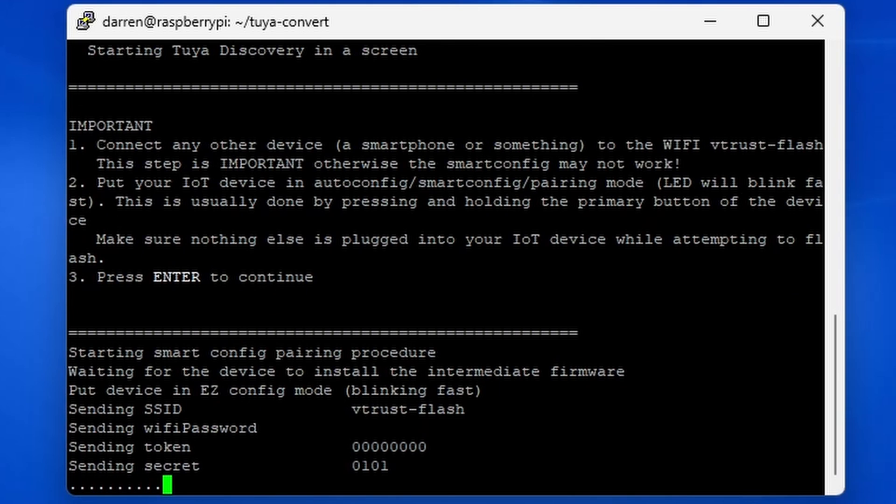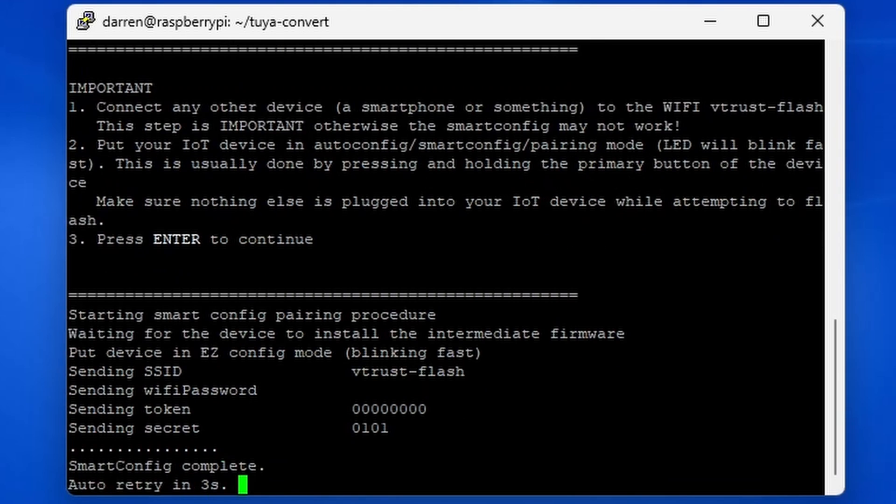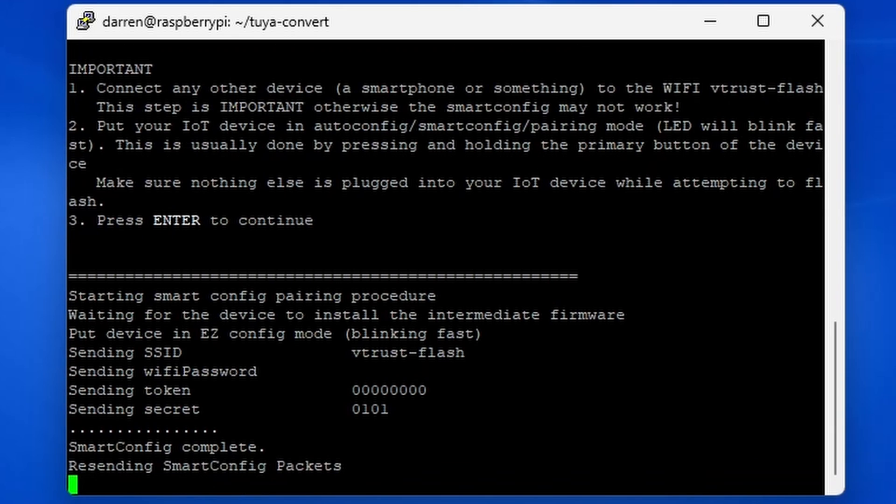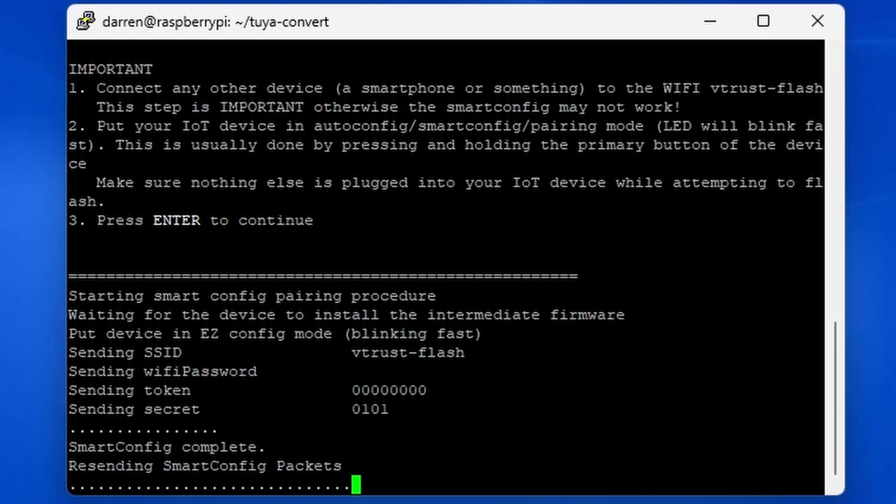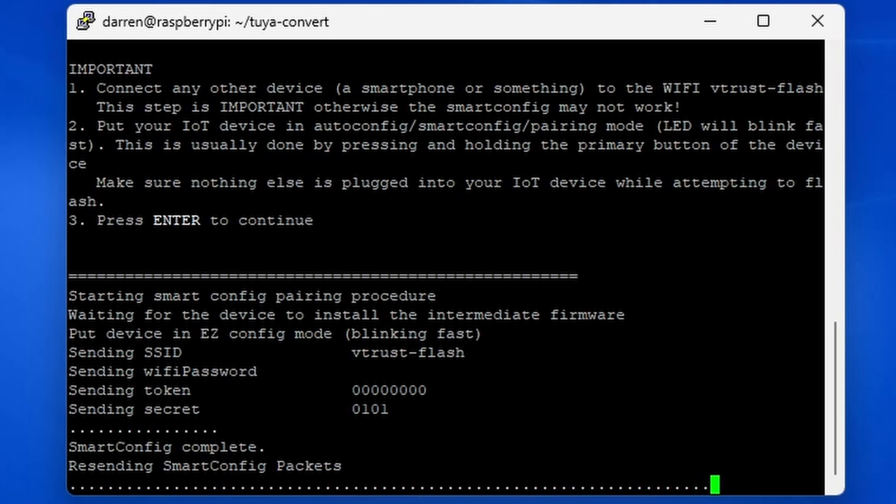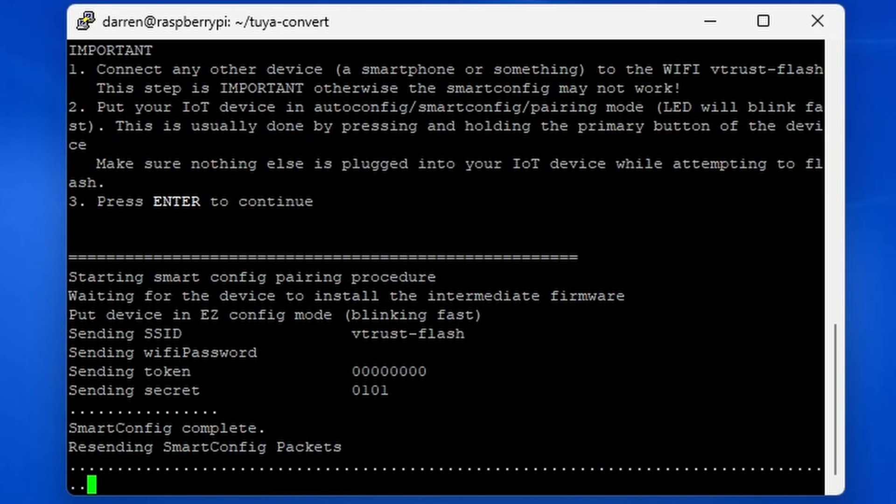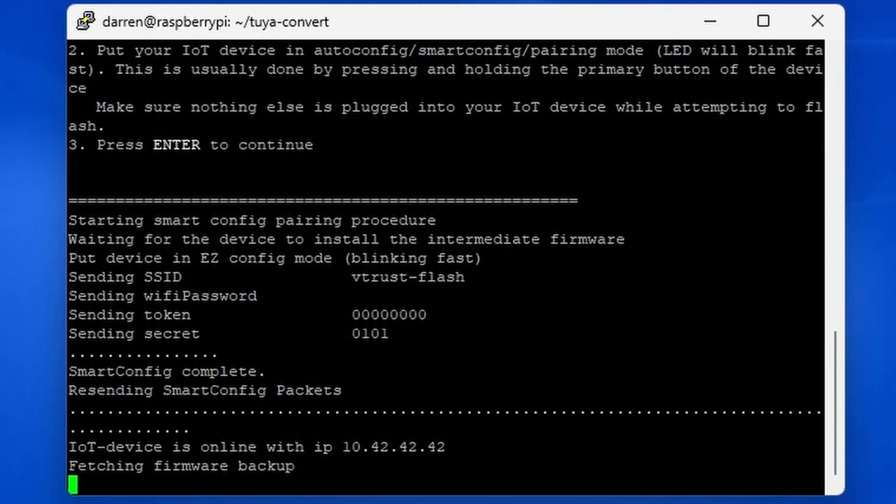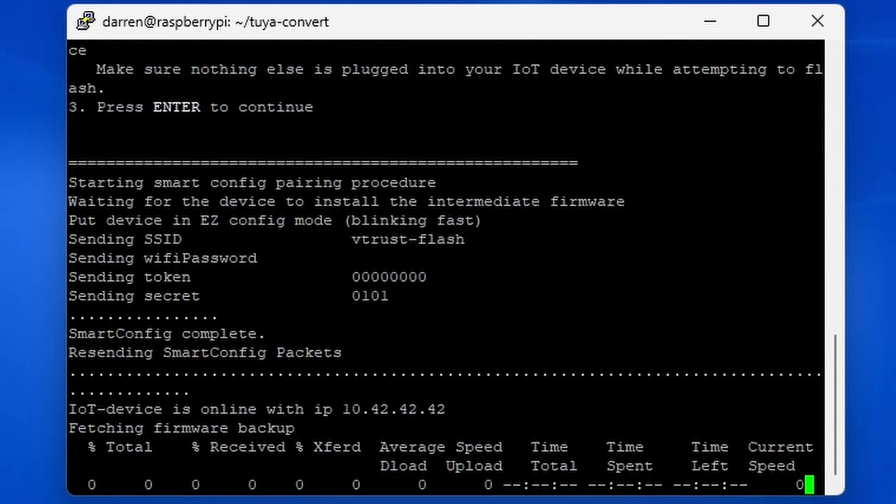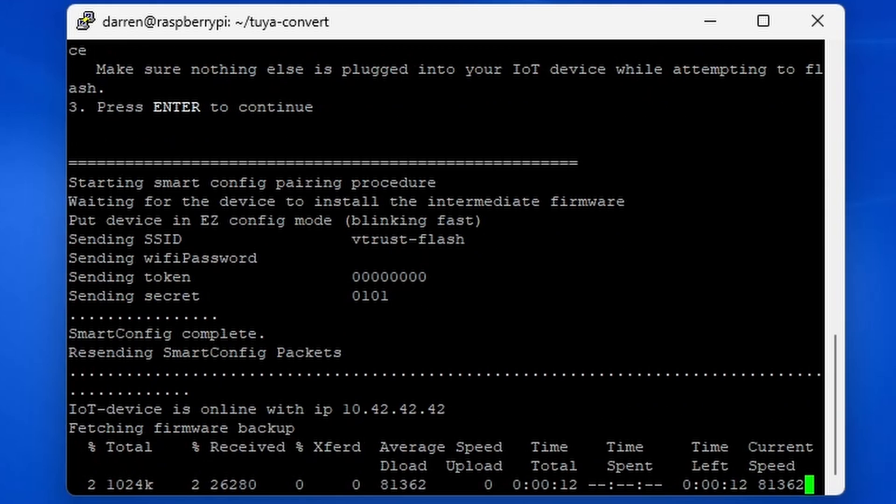Toya Convert will attempt to connect to the device. Be patient, this might take a few minutes. It will first backup the firmware already on the device so that you can restore it if necessary.